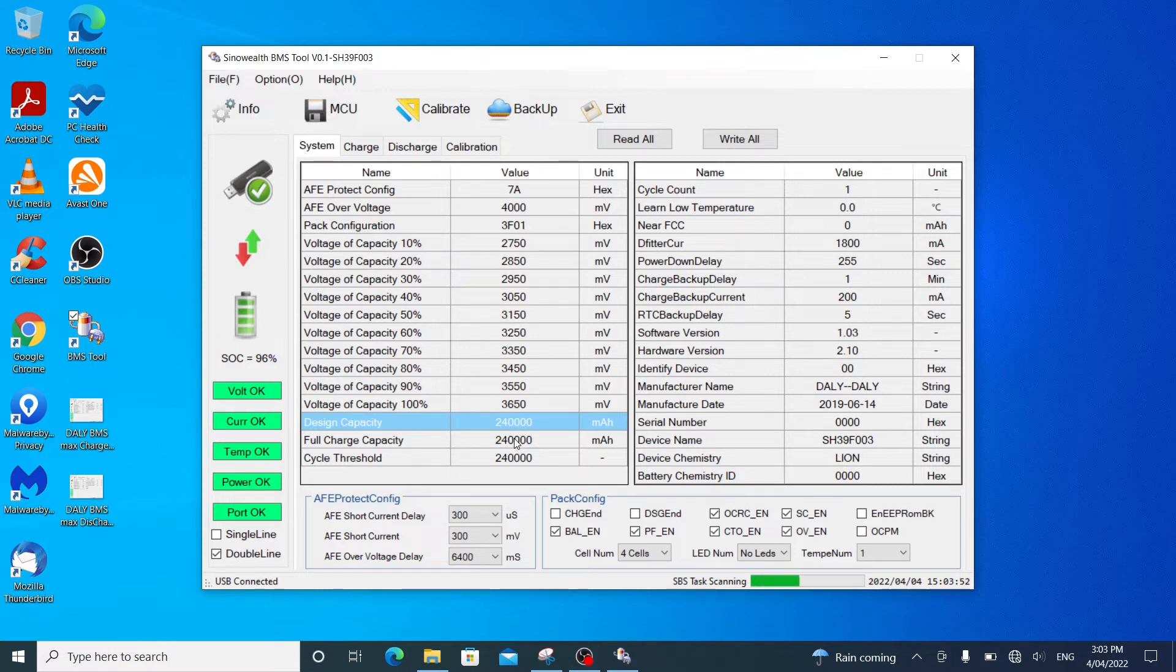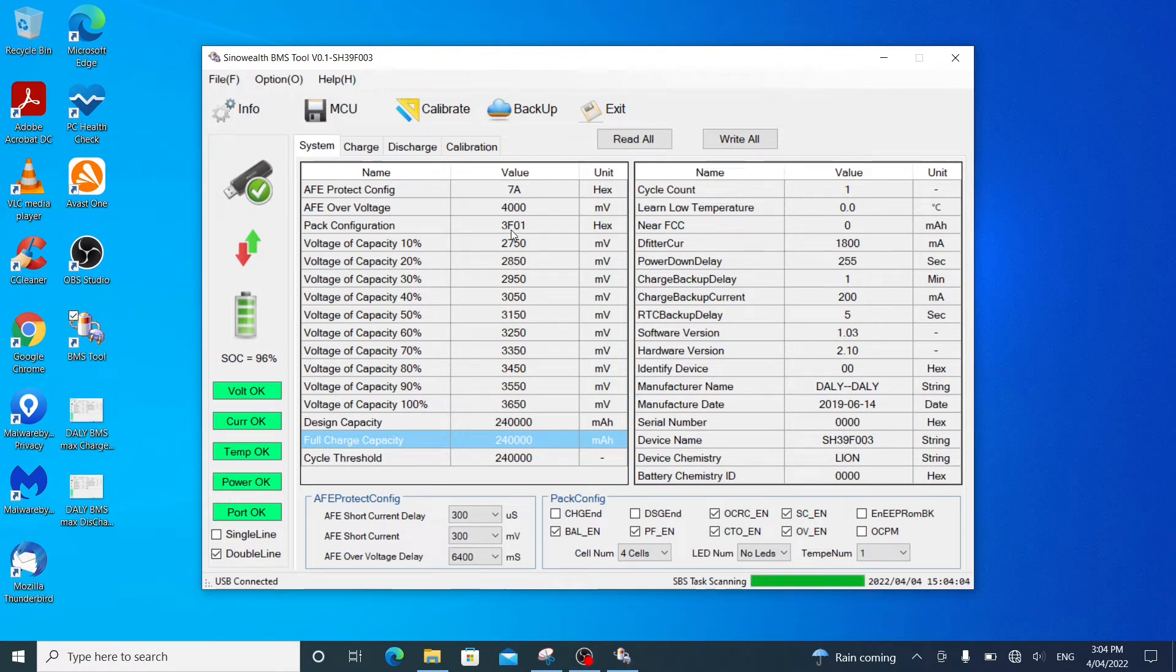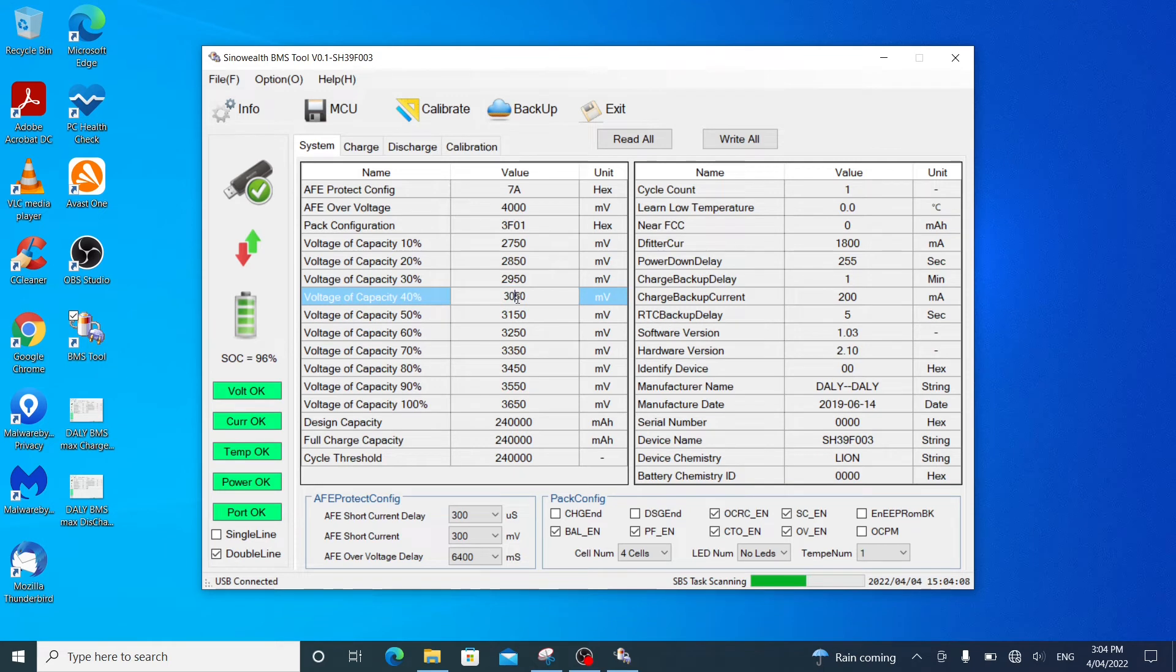You can change this. You can change it by clicking on it full capacity charge. But I'm not going to because that's the correct setting. So you can change all these voltage capacity settings to what you want. But I won't. I'll leave it at factory default.